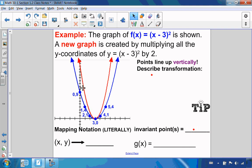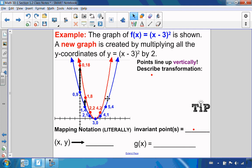I've labeled some points on my original parabola, and I just want to multiply all my y-values by 2. So this point, 0 and 9, I'm going to multiply 9 by 2 to get 0 and 18. Point 1 and 4 becomes 1 and 8. Point 2 and 1 becomes 2 and 2. Point 4 and 1 becomes 4 and 2. Point 5 and 4, I multiply 4 by 2 to get 8. So my mapping notation is x stays the same and y is multiplied by 2.